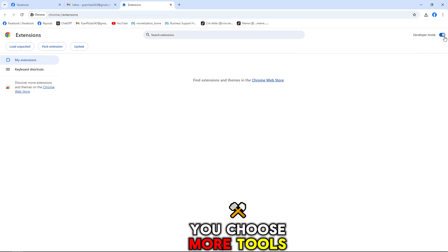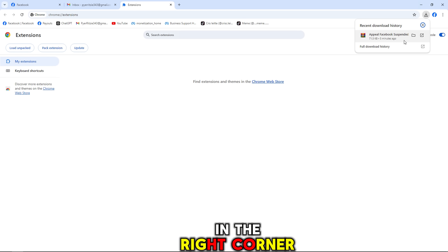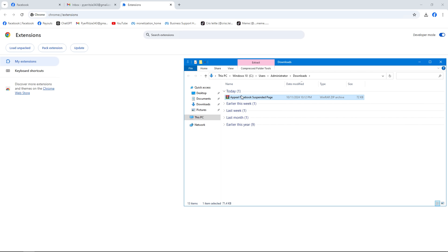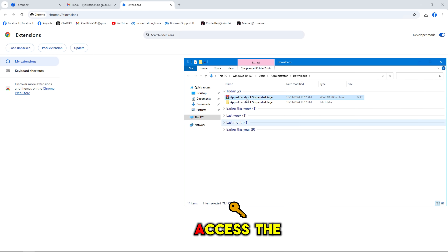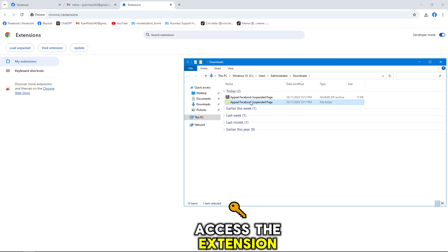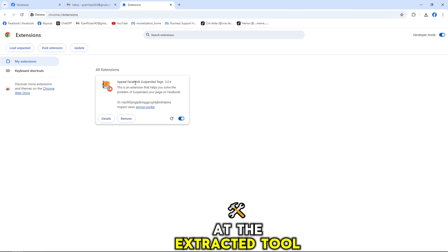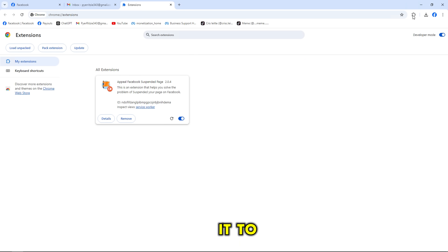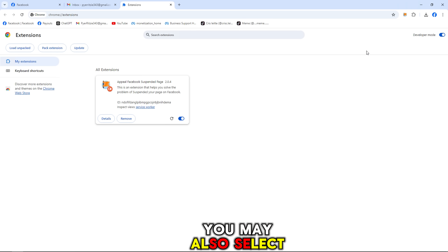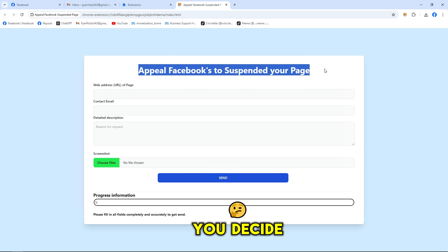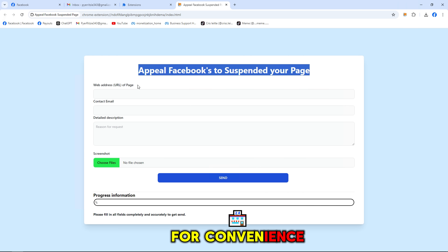Choose 'More Tools and Extensions' by clicking the three dots in the right corner of the screen. Remember to enable developer mode to be able to access the extension. You are now back at the extracted tool — simply hold and drag it. To upload the tool, you may also select 'Load Unpacked.' Then select the puzzle piece to use and pin it for convenience.